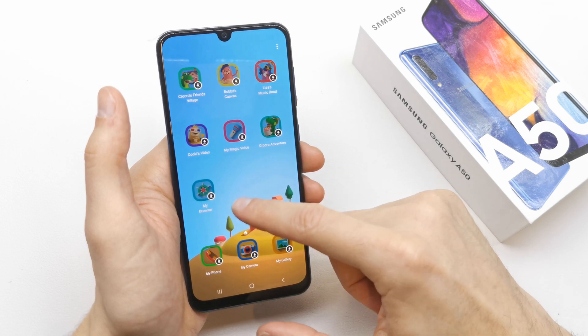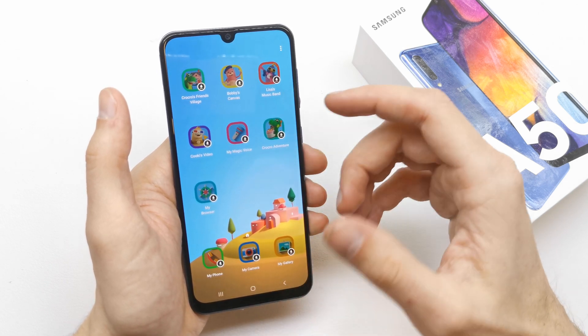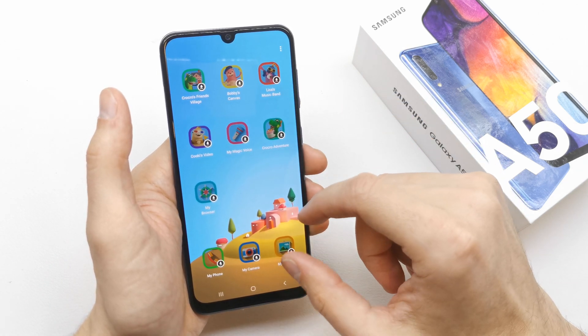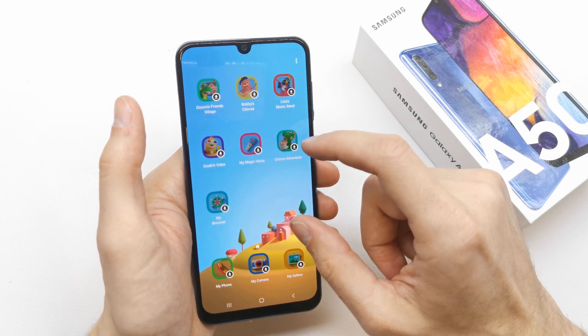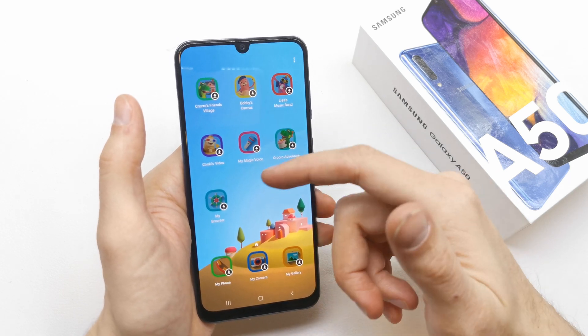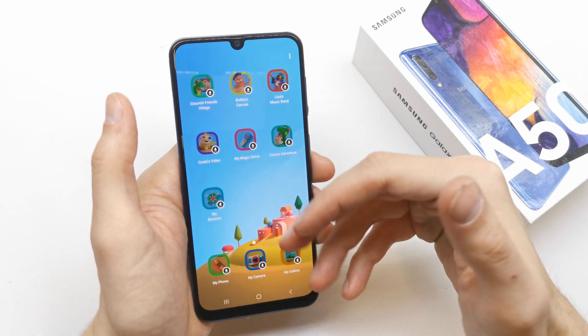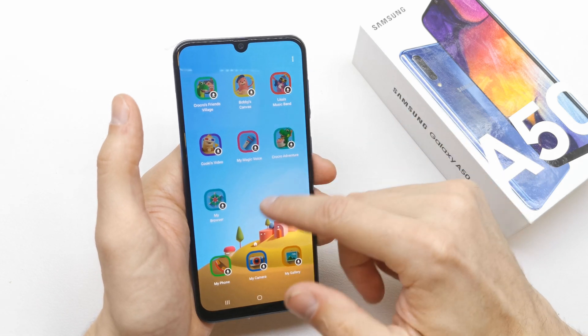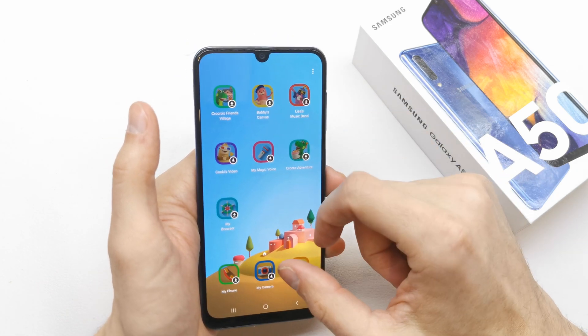Once you're in Kids mode, your child can play every single game on your phone, use the camera, gallery, and many more features.